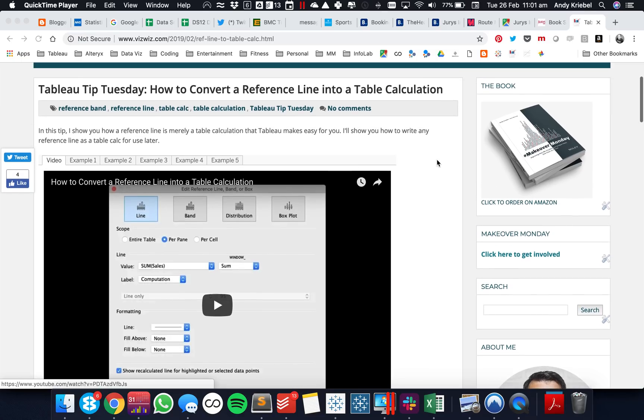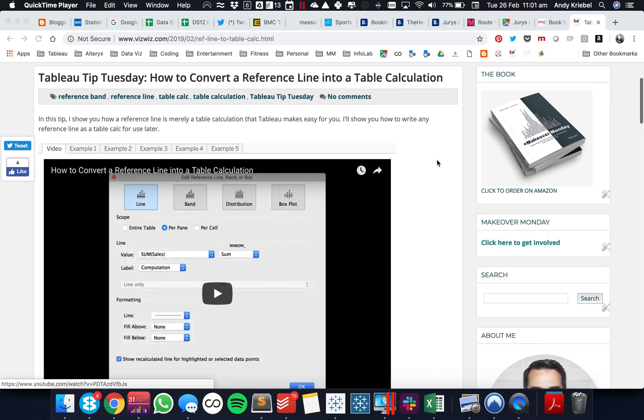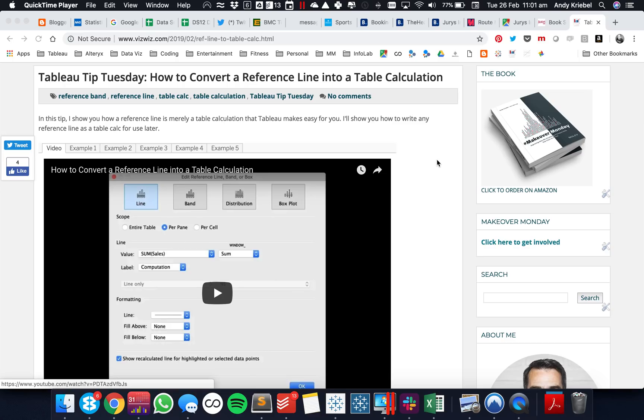In last week's tip, I showed you how to convert a reference line into a table calculation. This week I'm going to show you how to convert a reference line into a level of detail expression. So let's look at a few examples.